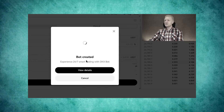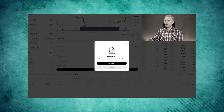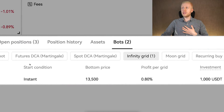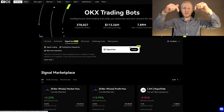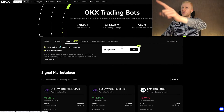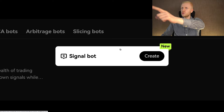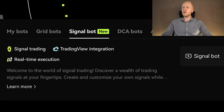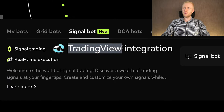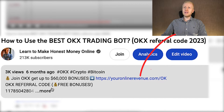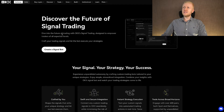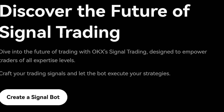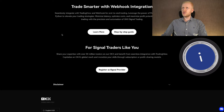I have shown you in my previous videos how I set up these grid trading bots. But in today's video I will show you how to use this OKX signal trading bot and how you can set it up with TradingView. I will leave a link in the description below the video so you can directly access this signal trading view and also explanations on how it works.